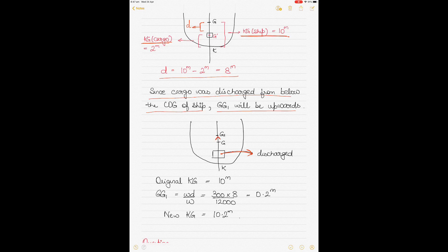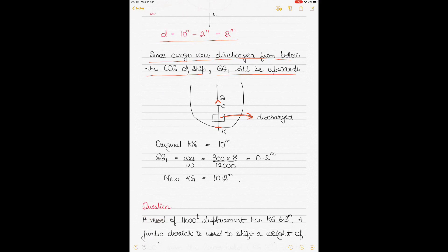Since the cargo was discharged from the lower deck, the center of gravity moves opposite from the lower deck — it goes upwards. Therefore GG1 is upwards, so you add it to the original KG. GG1 is calculated as (300 × 8) ÷ 12,000 = 0.2 meters. Final KG becomes 10 plus 0.2 equals 10.2 meters.